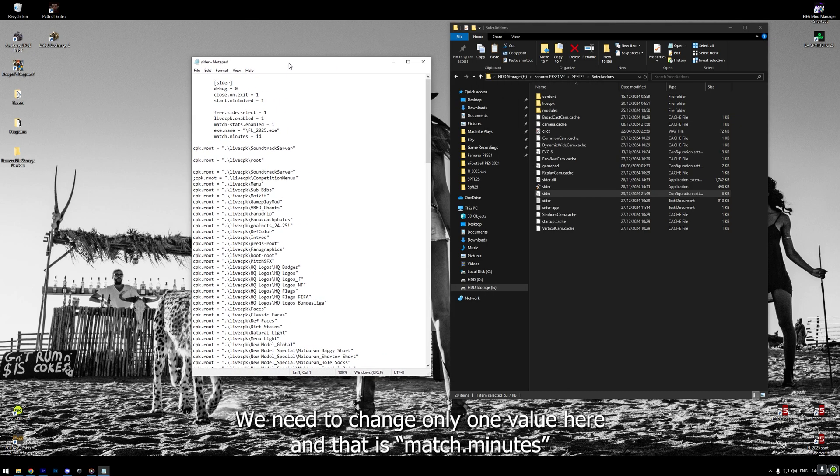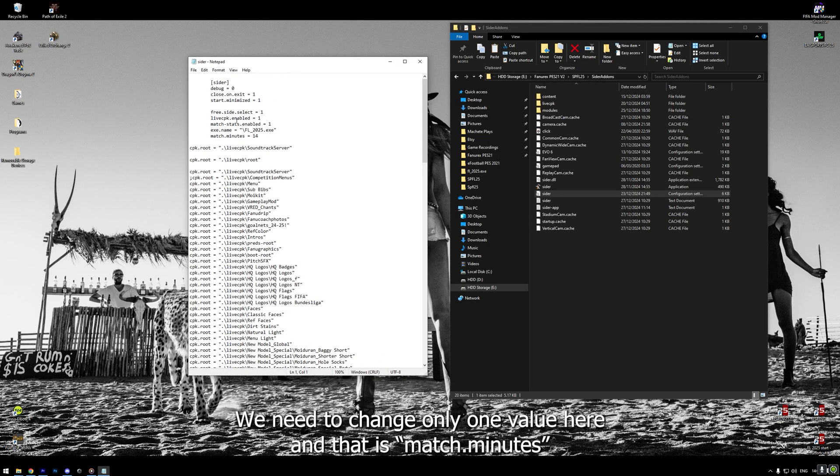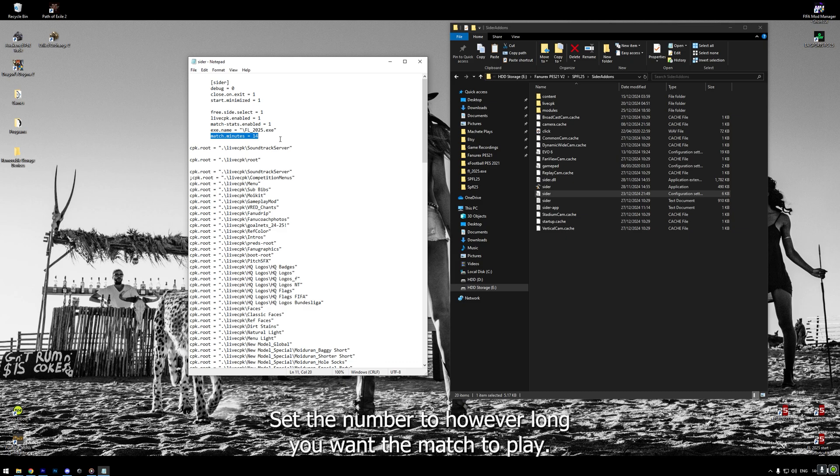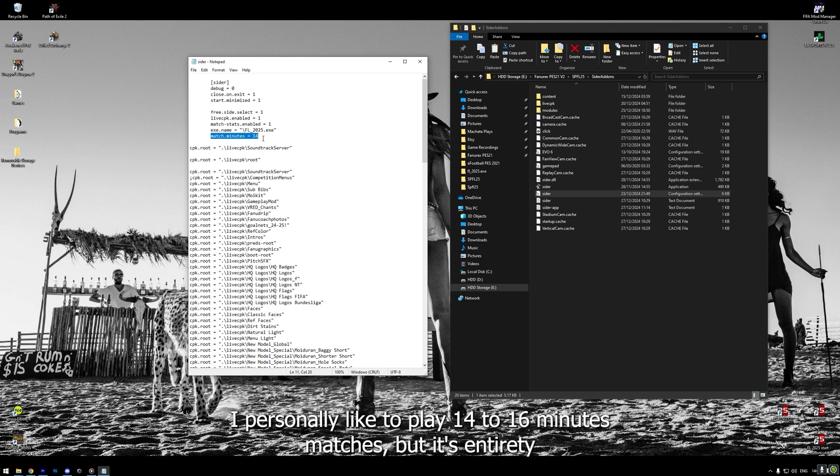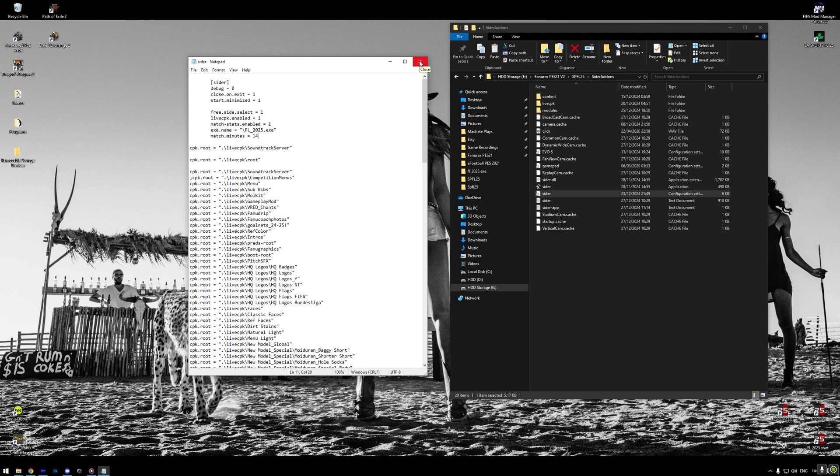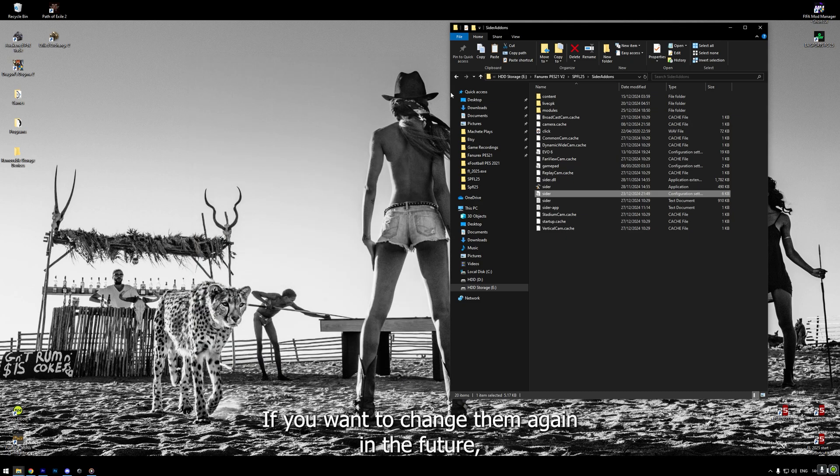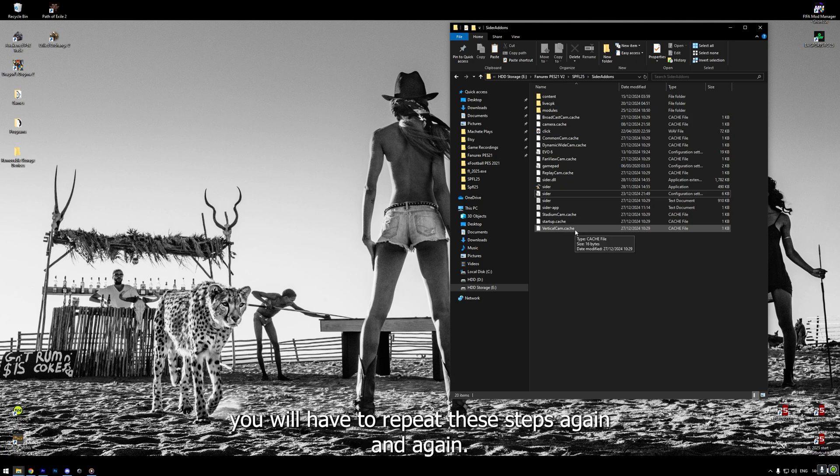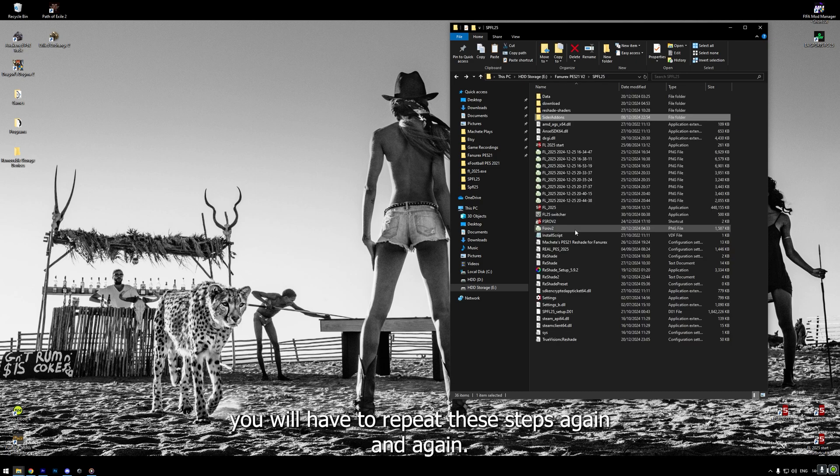We need to change only one value here and that is Match.Minutes. Set the number to however long you want the match to play. I personally like to play 14 to 16 minutes matches, but it's entirely personal choice. And basically, that's it for the difficulty and match length. If you want to change them again in the future, you will have to repeat these steps again and again.